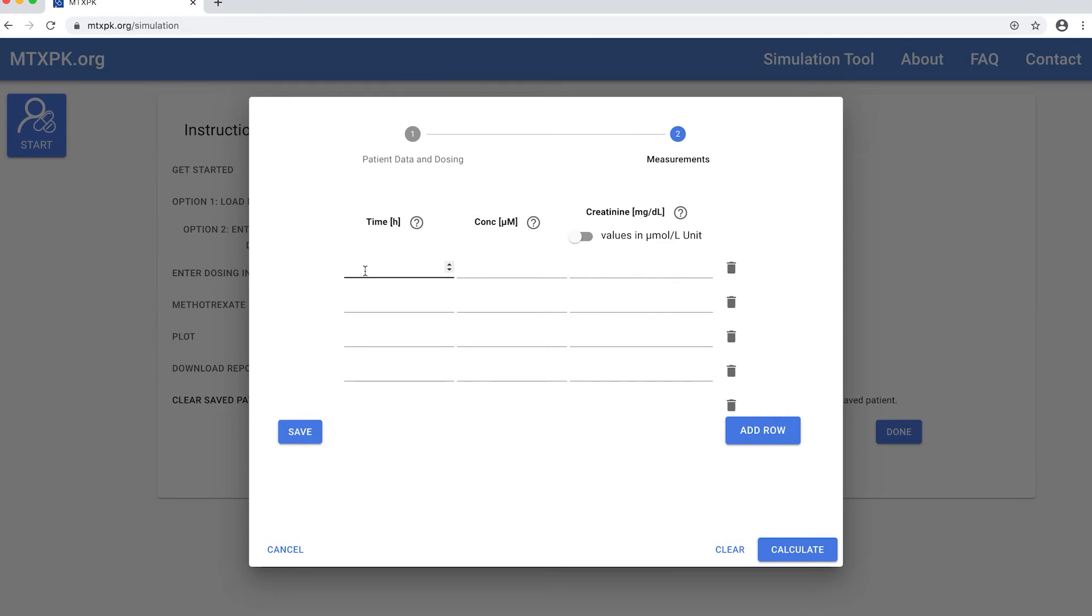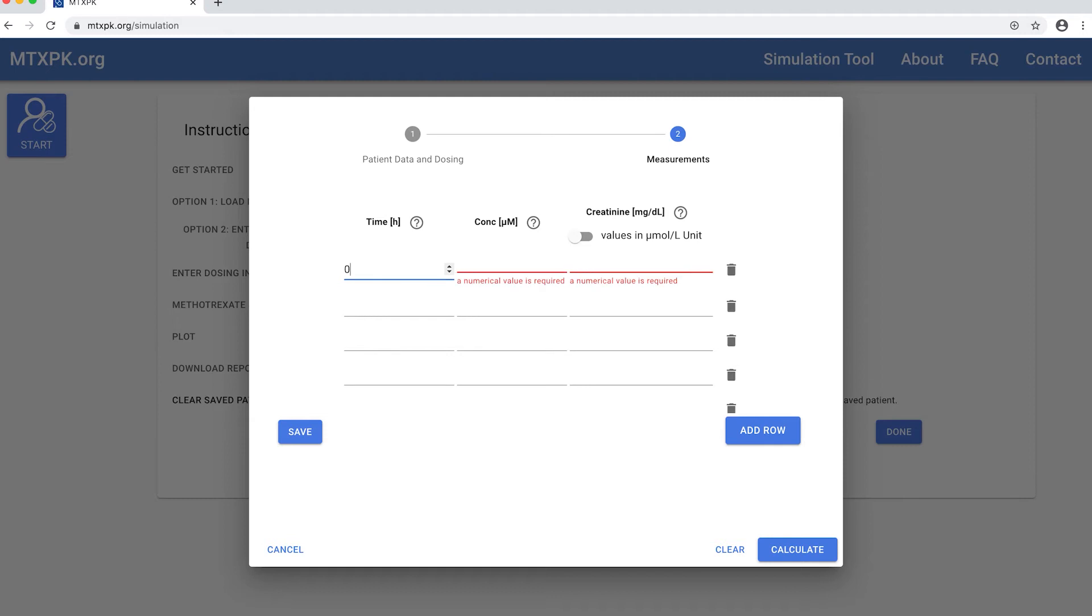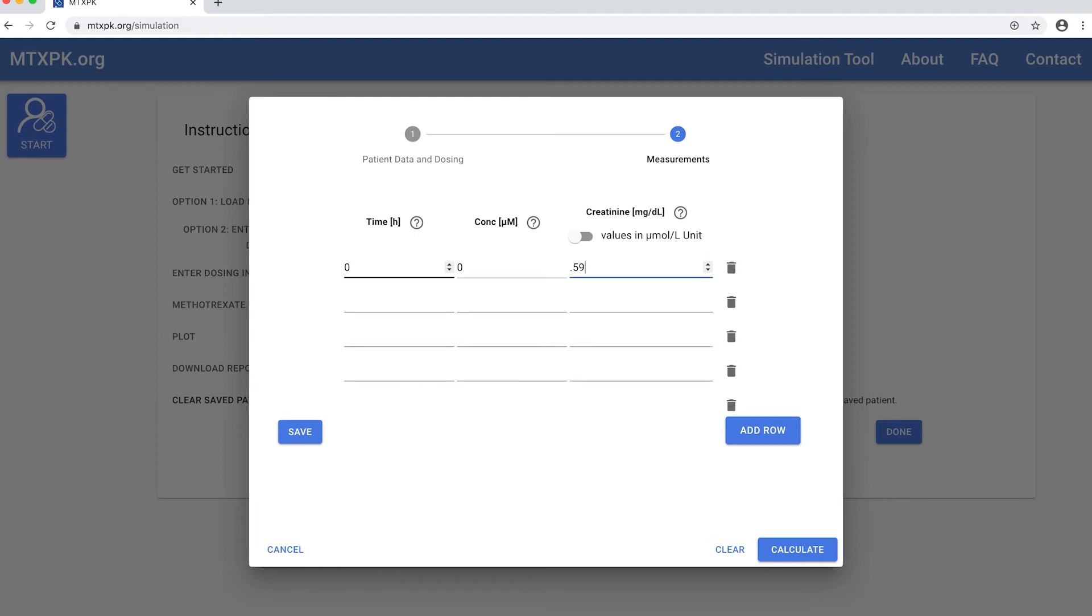Here is where you will enter the patient's plasma methotrexate and serum creatinine data. To enter baseline data, you would enter zero for the time, zero for the plasma methotrexate, and enter the baseline creatinine, which for this patient was 0.59.